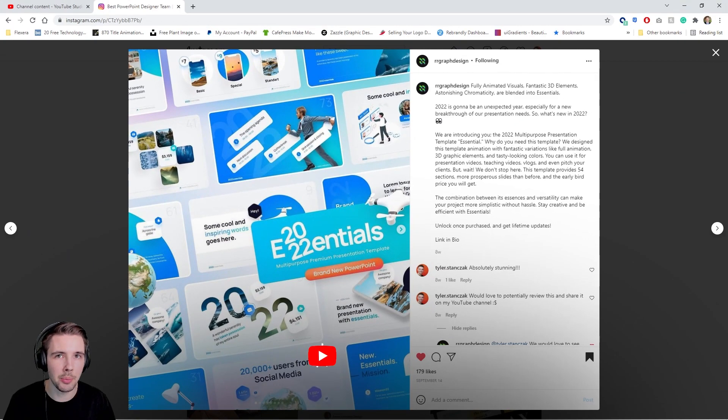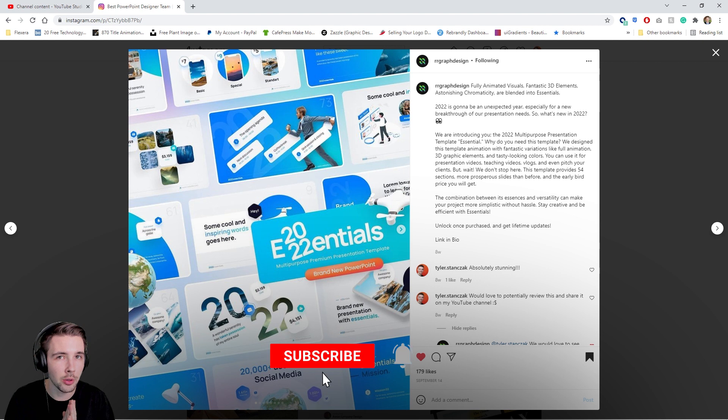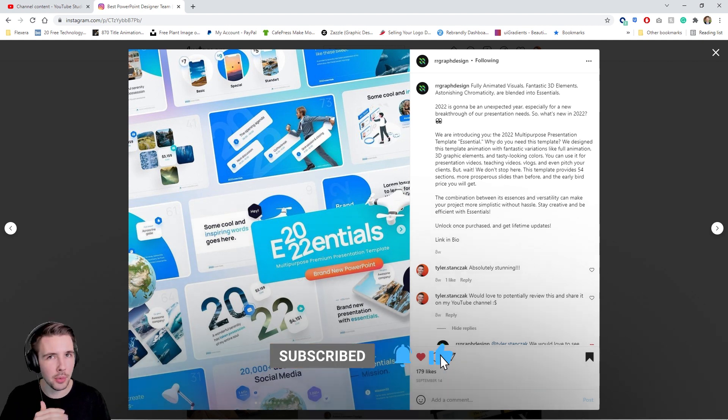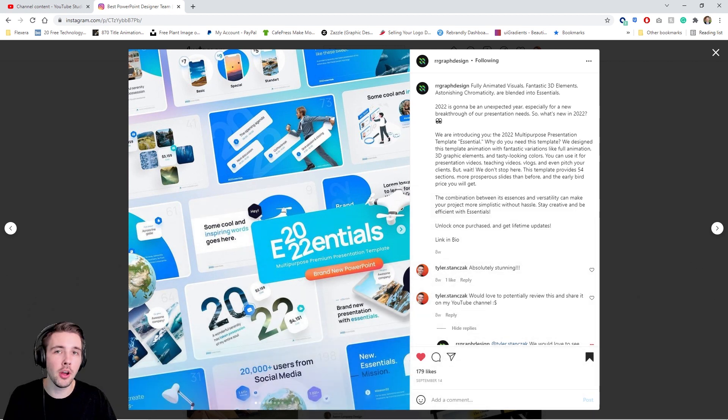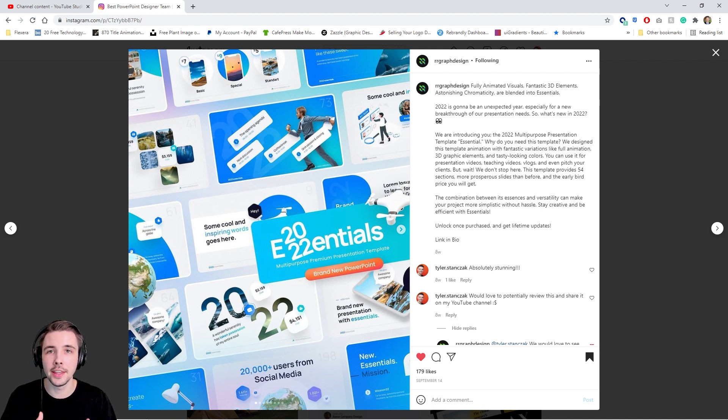I was scrolling through Instagram and stumbled across the brand RRgraphdesign. I actually did a review on their template from 2021 in this video right here. They have epic PowerPoint templates that are super clean, super modern and fresh looking.